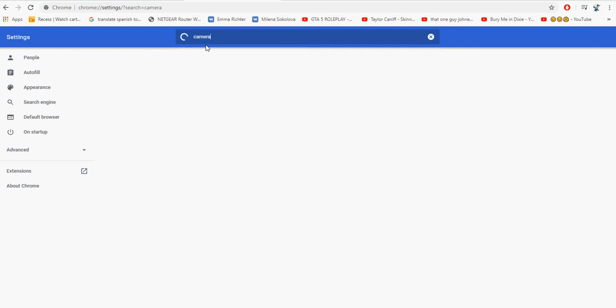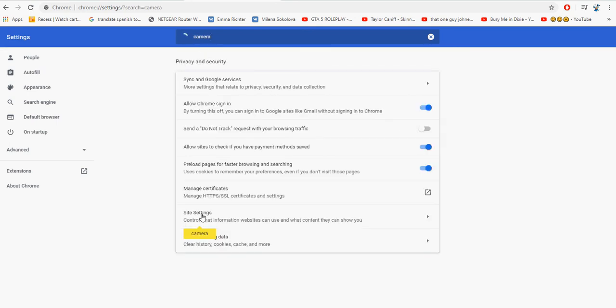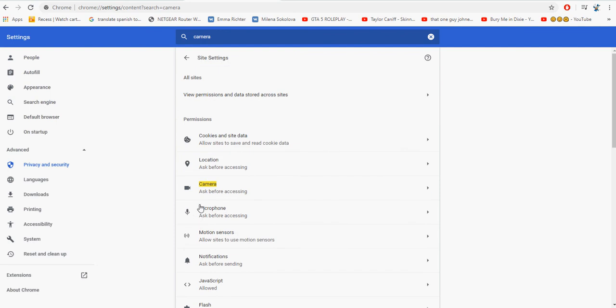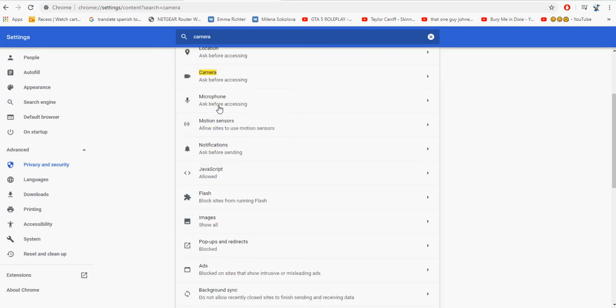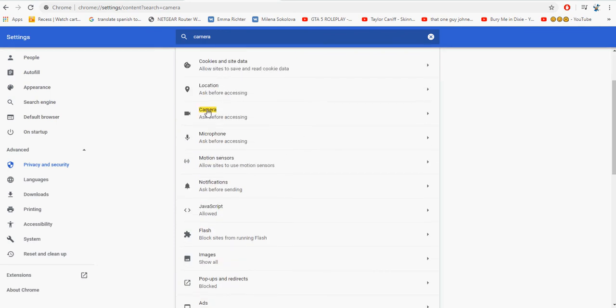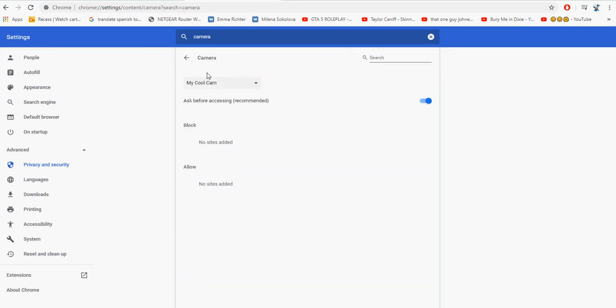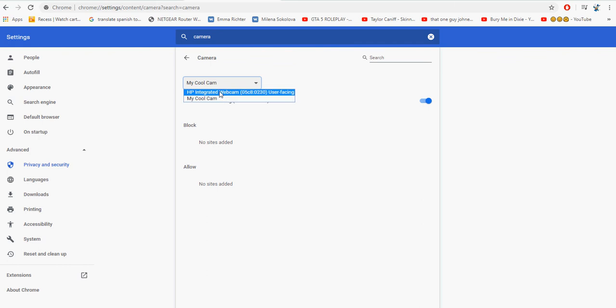Then you go up here to your browser. This should work on any browser, I'm using Google Chrome right now. Click that and then go to settings, wait for it to load. Then just up here, just type in 'camera' and hit enter, then go to site settings.